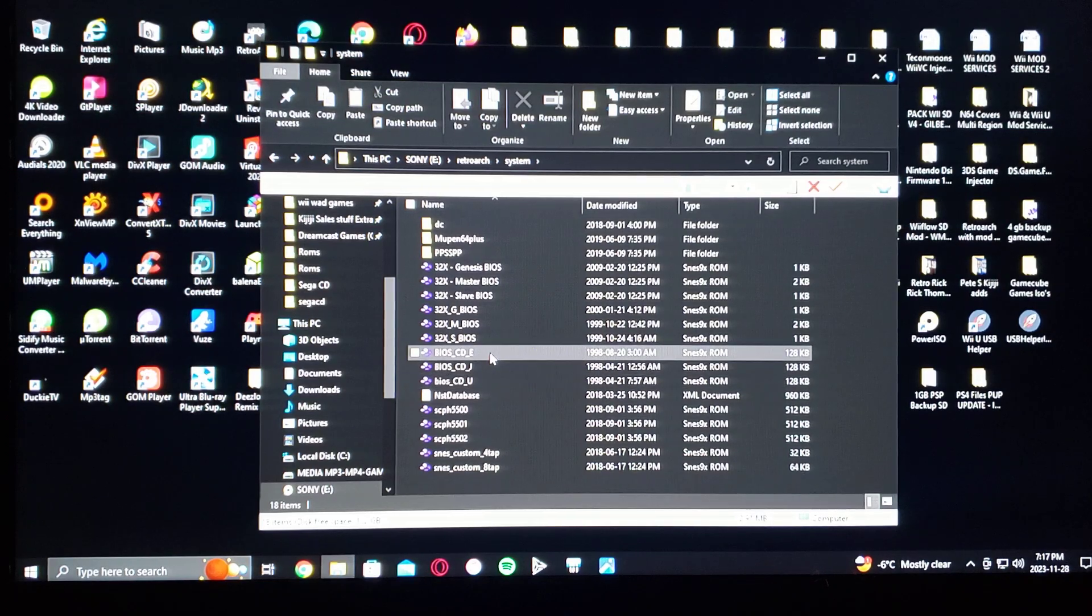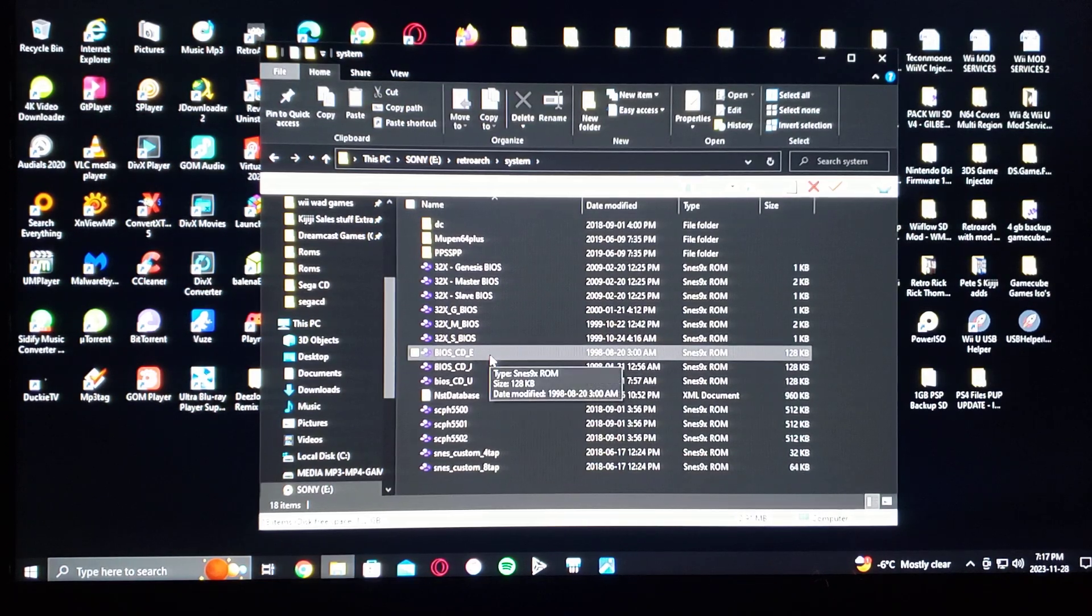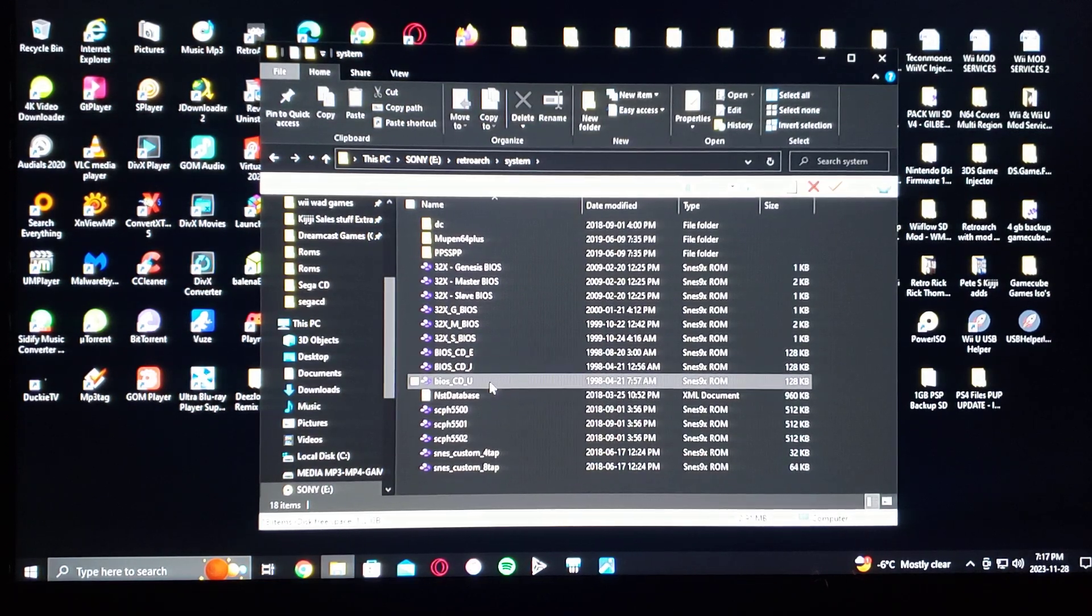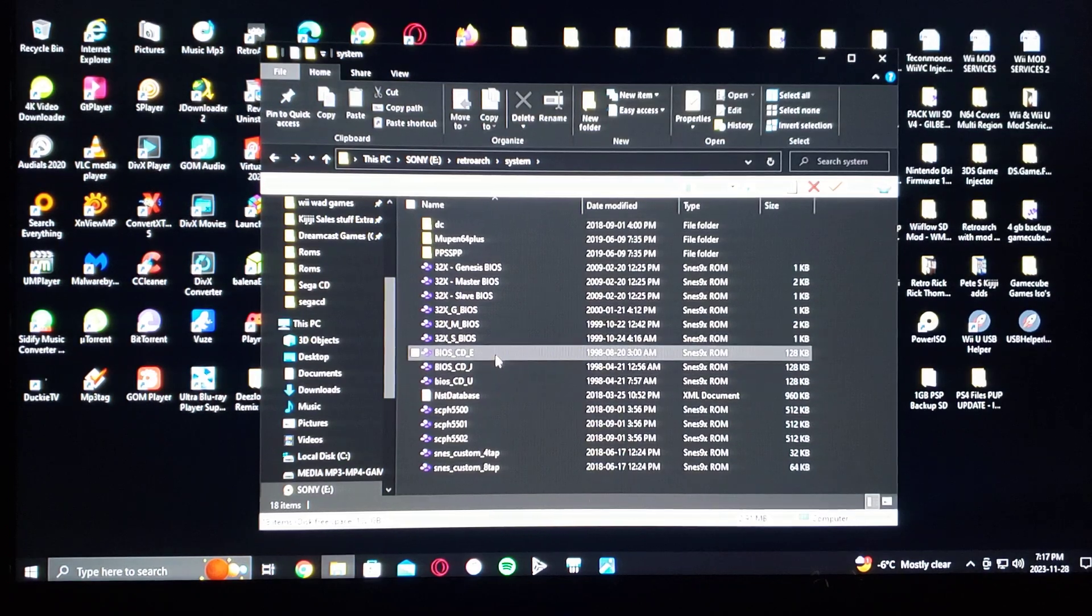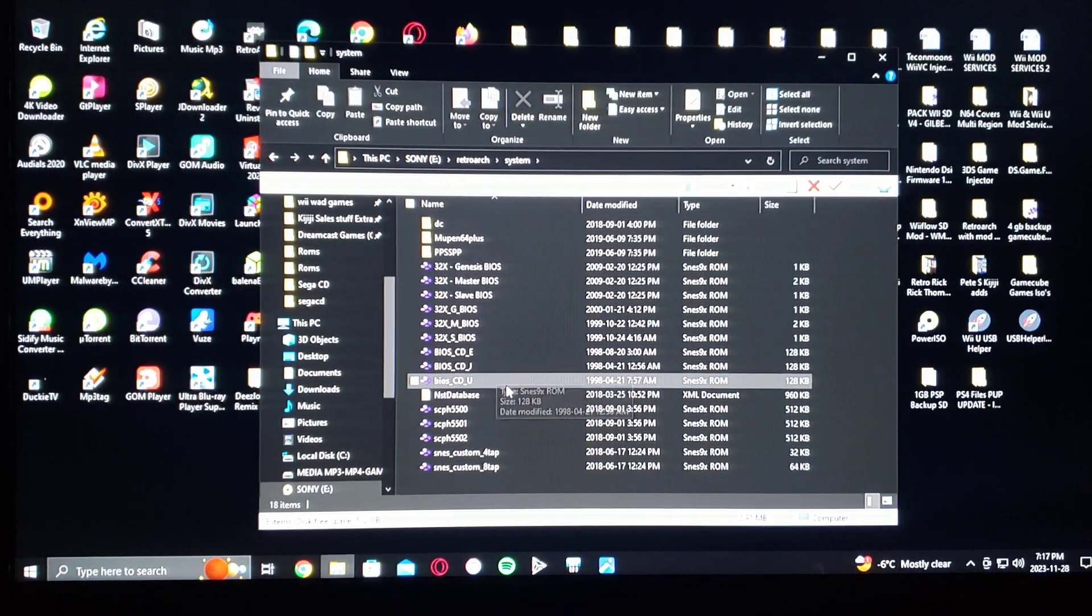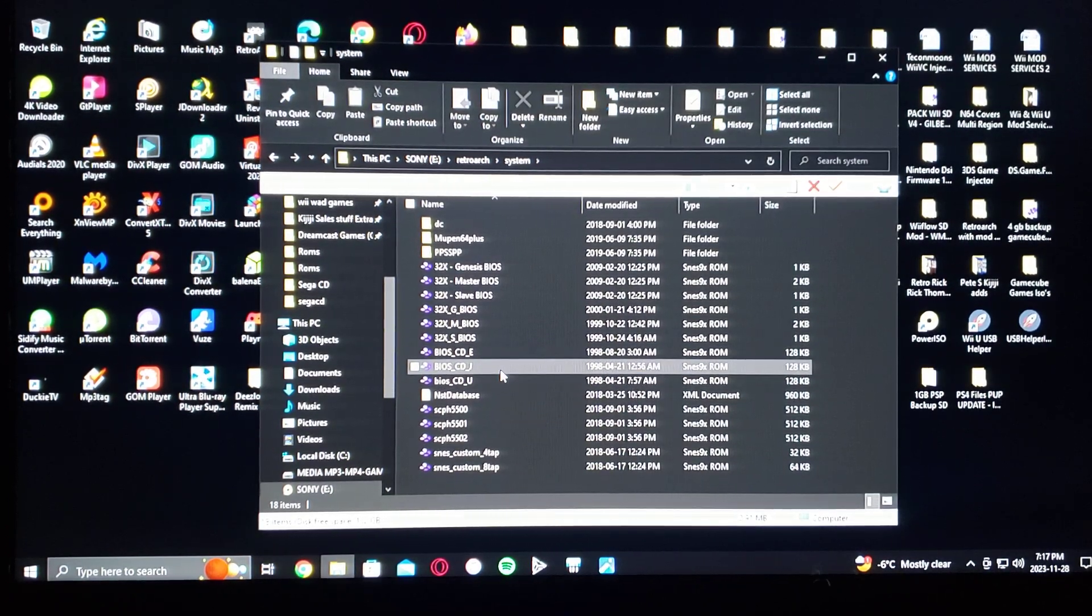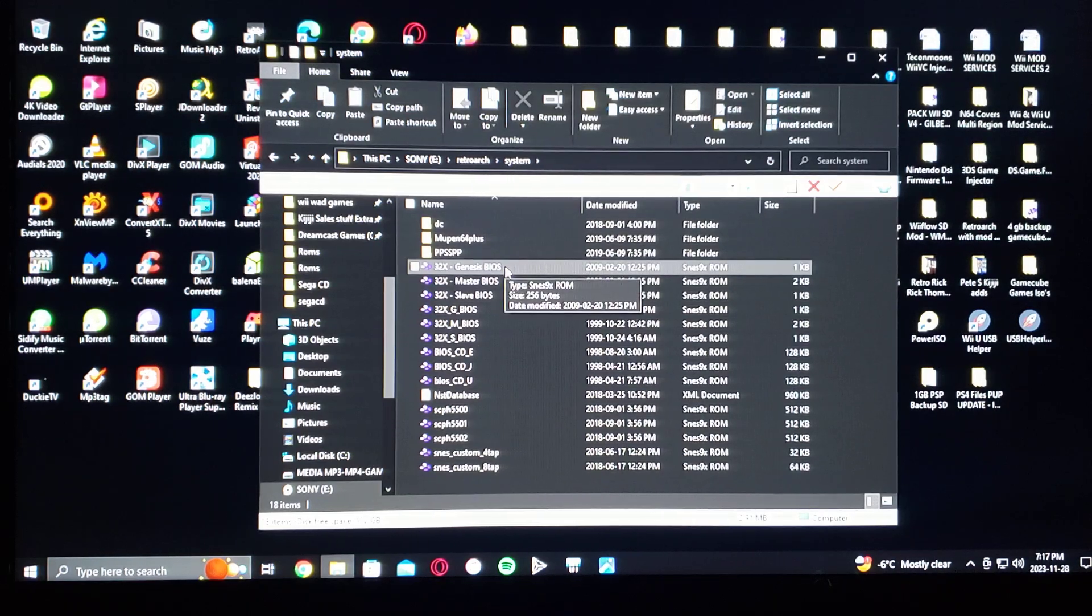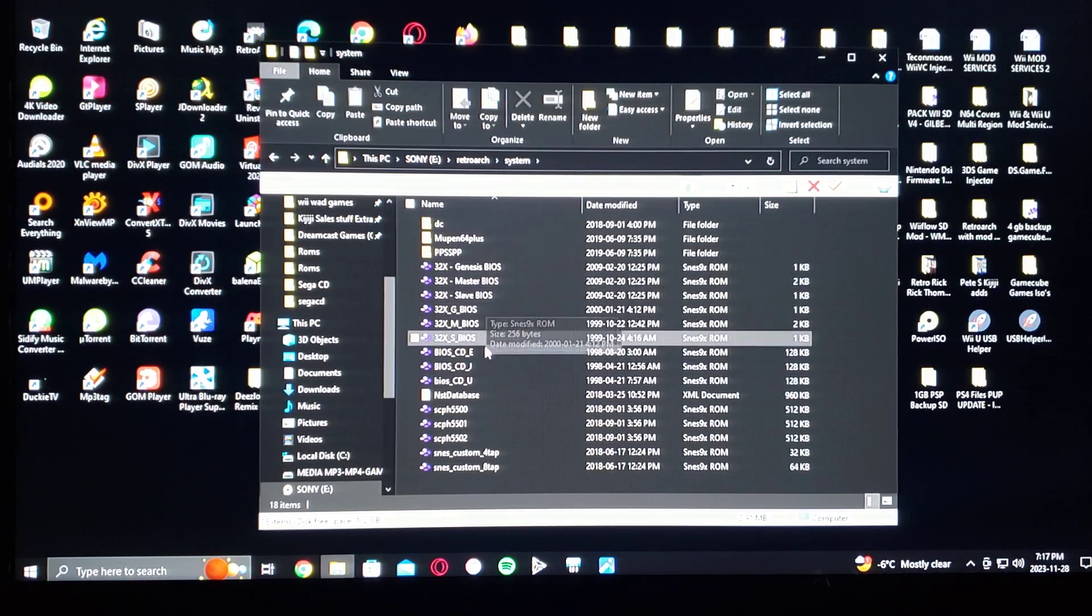I'm not going to leave a link for these, but they're going to be easy to find. You have to Google them. You can also run the Sega 32X games if you have the BIOS as well.